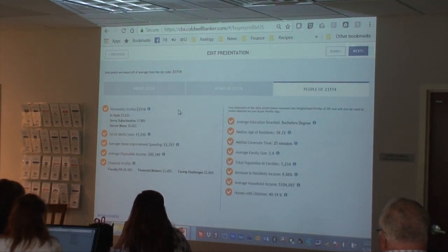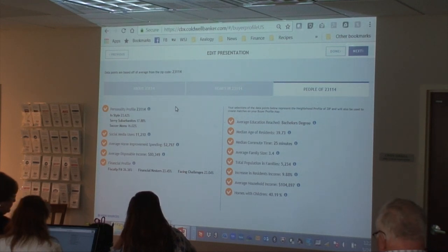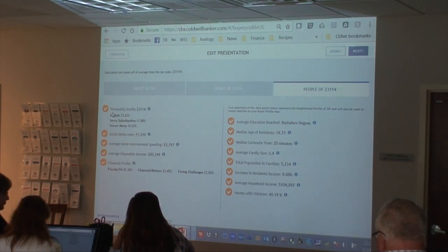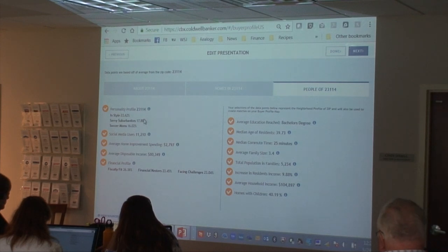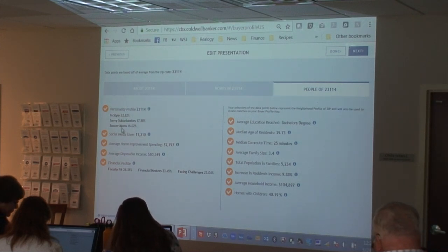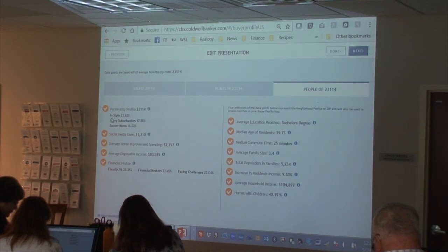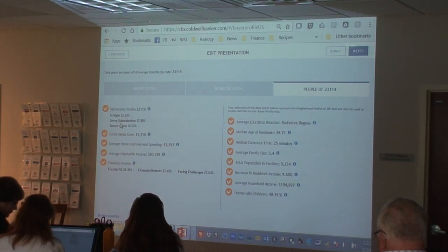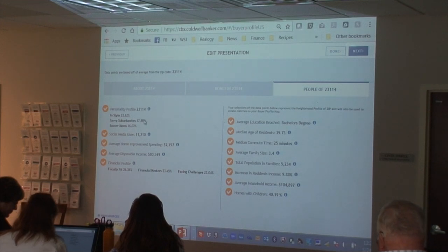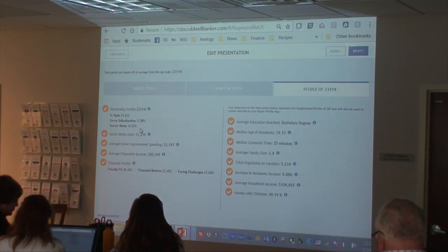This section gets into demographic and psychographic information. A firm called Esri develops these demographic categories. In 23114, the top three categories are InStyle — clearly that's me — Savvy Suburbanites, guilty as charged, and Soccer Moms, not so much.